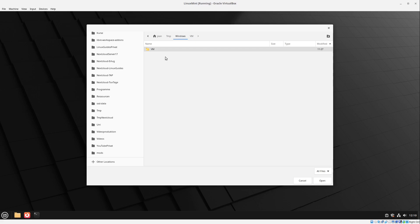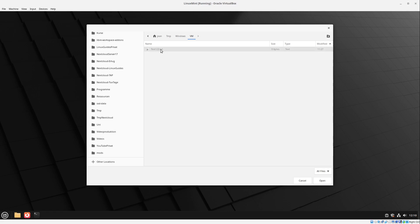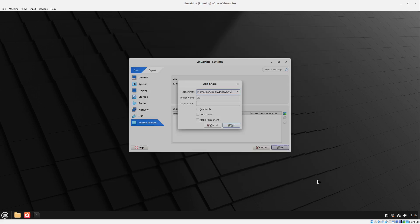And then I created a new folder in my Windows machine here which I called just VM for example. I'm selecting this one. And then select open. I just put a text file into it that we can test that this is okay. I select open here.